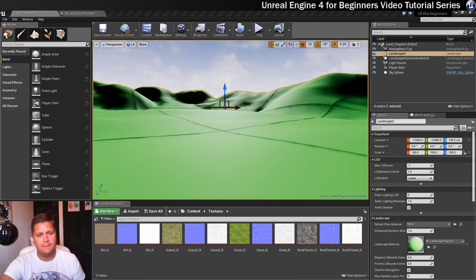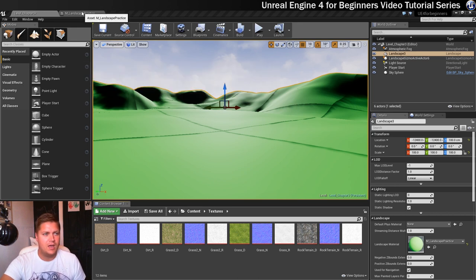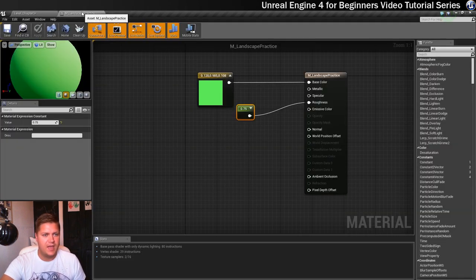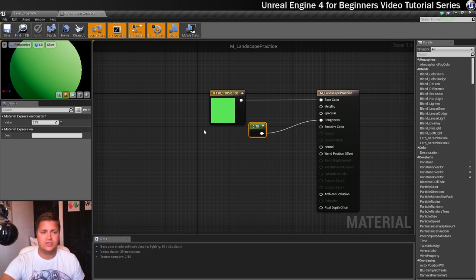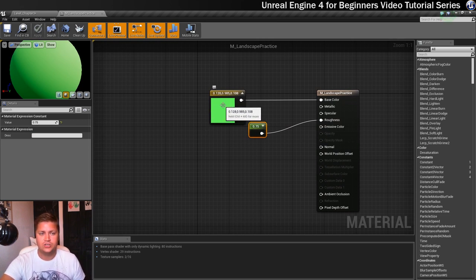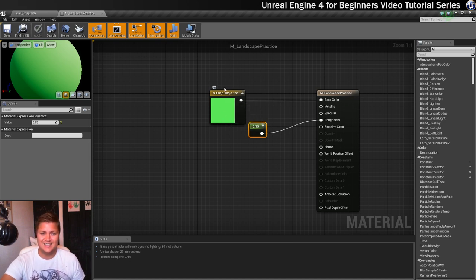You can see I've left mine open up here but if you need to open it again it will be in your materials folder. I'm just going to access it from over here and what we're going to do to make this more textured is replace this constant three vector node with a texture sample node. So the first thing we need to do is delete this.